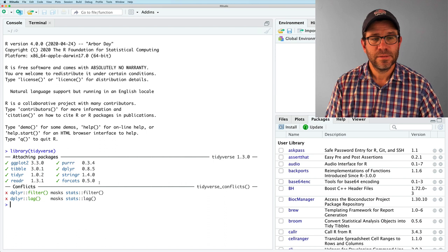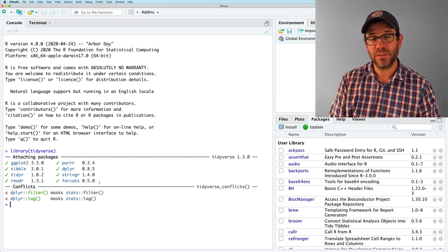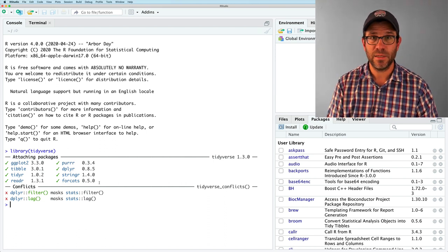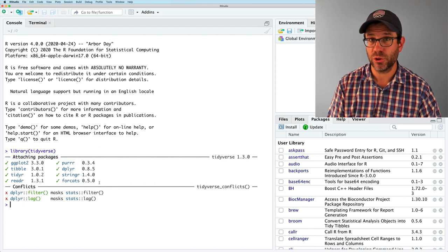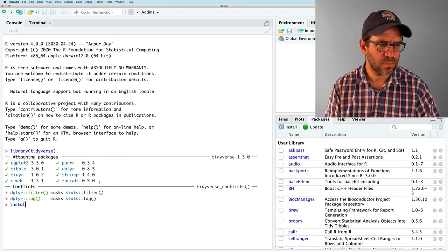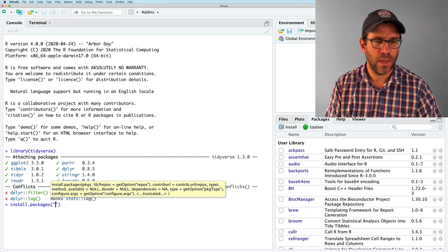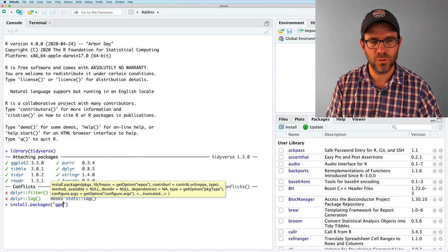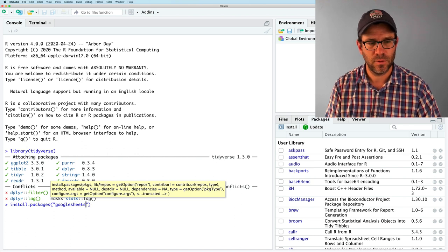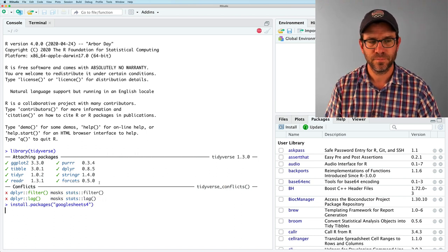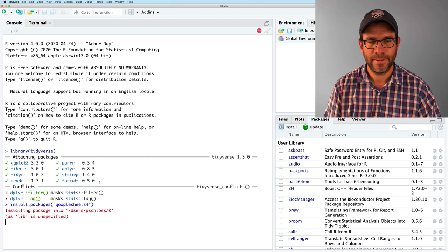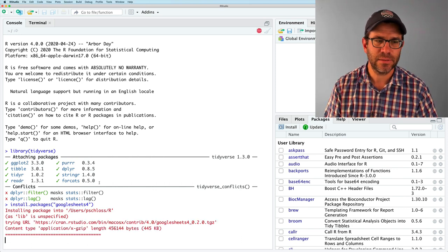So that will load. To use the Google Sheets functionality, we need to install a package called Google Sheets 4. And so we'll do Google Sheets 4. And so this takes a little bit to do.